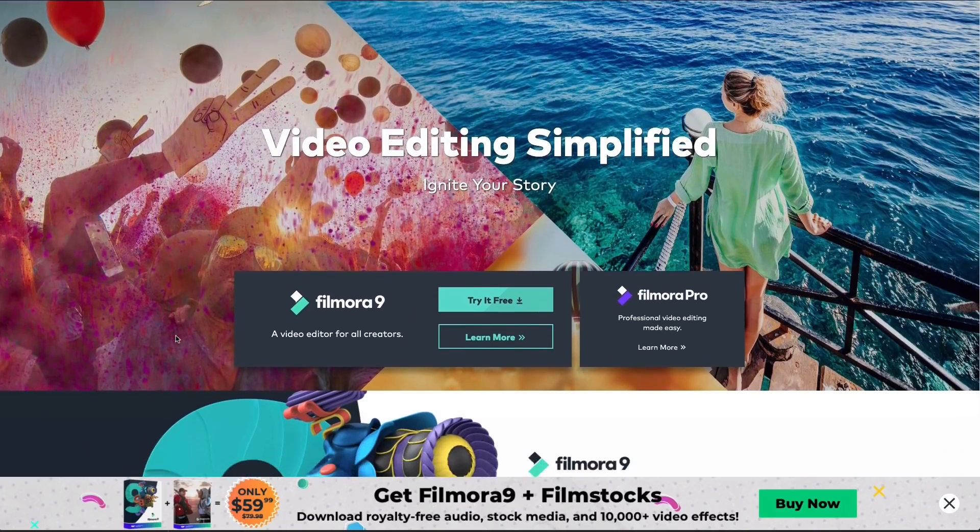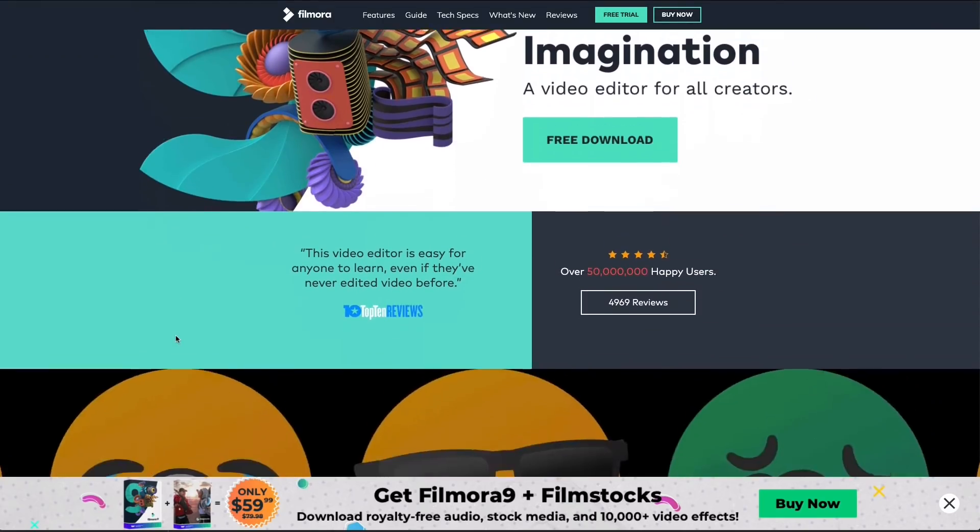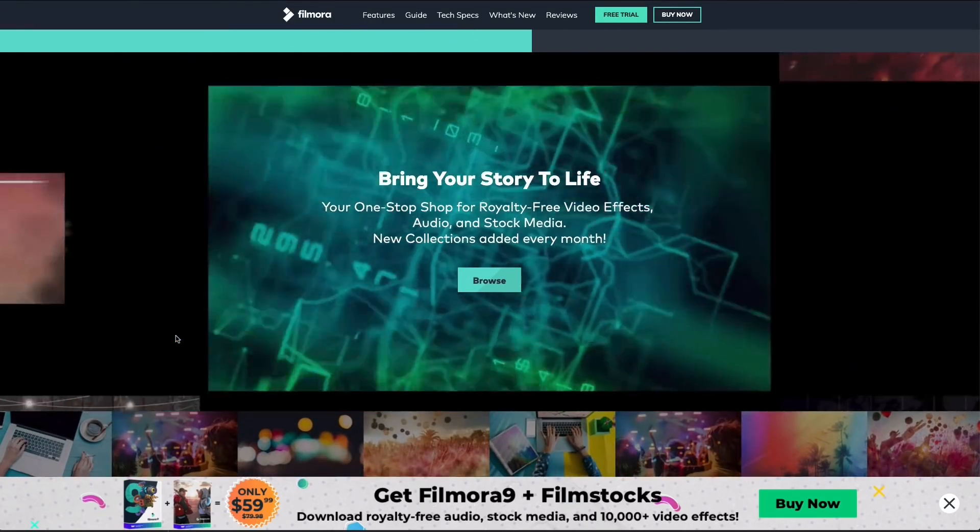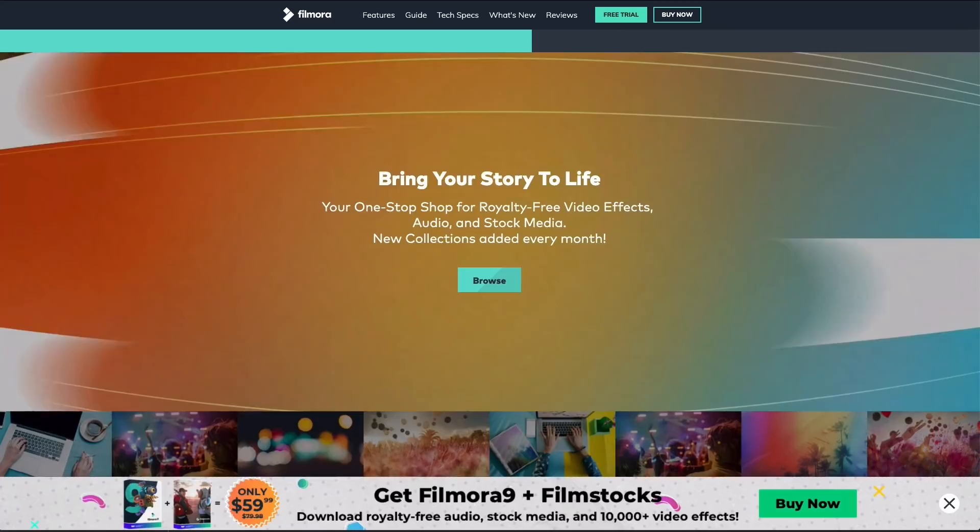Another option for editing on your desktop is Filmora. Filmora is actually pretty popular among beginner video editors — there's a lot of bells and whistles there, but it's not too complicated. You can choose the dimensions of your project before you create it. You can do horizontal, you can do portrait, you can do square, and you just choose those before you actually start your project and you should be good to go.